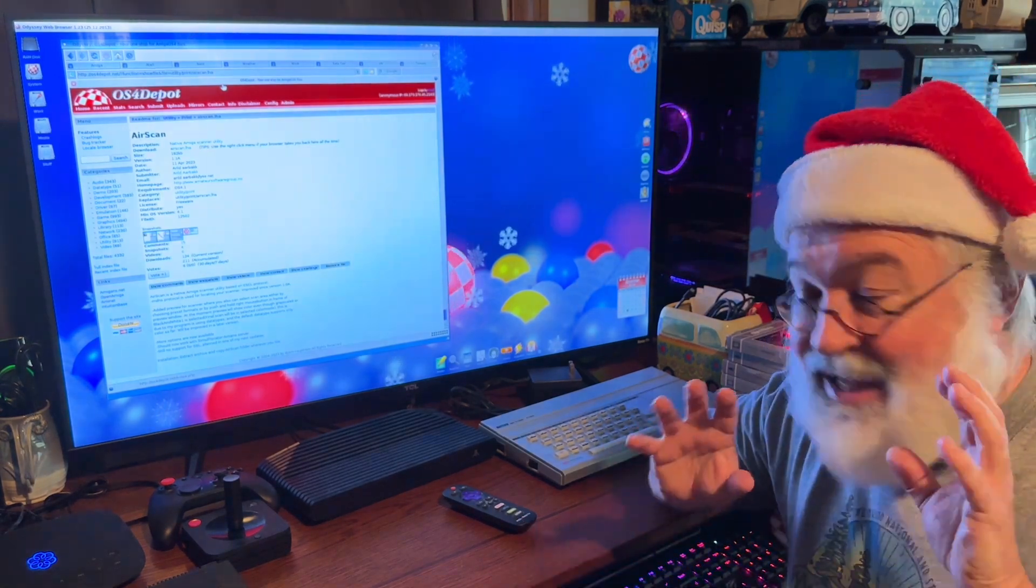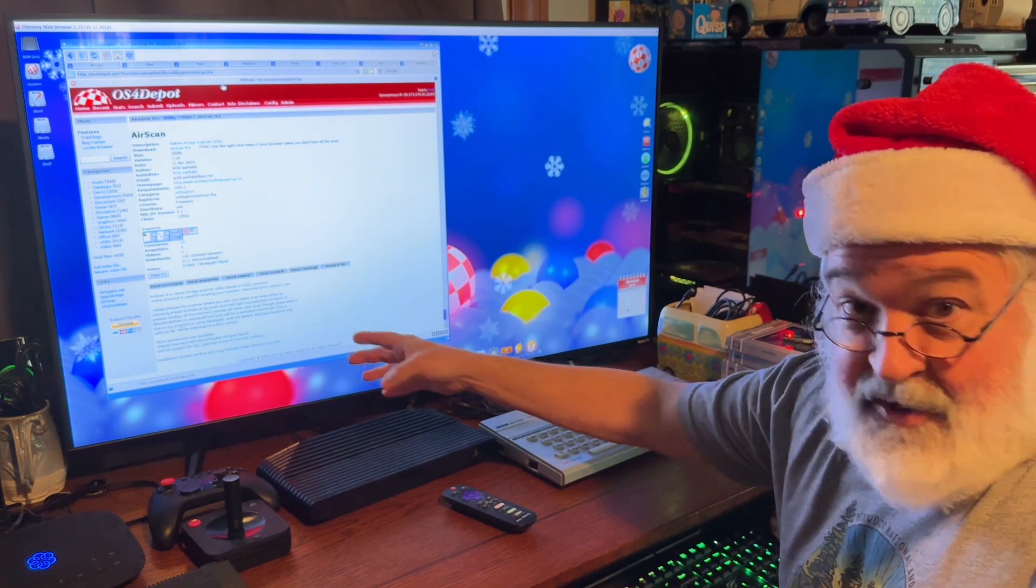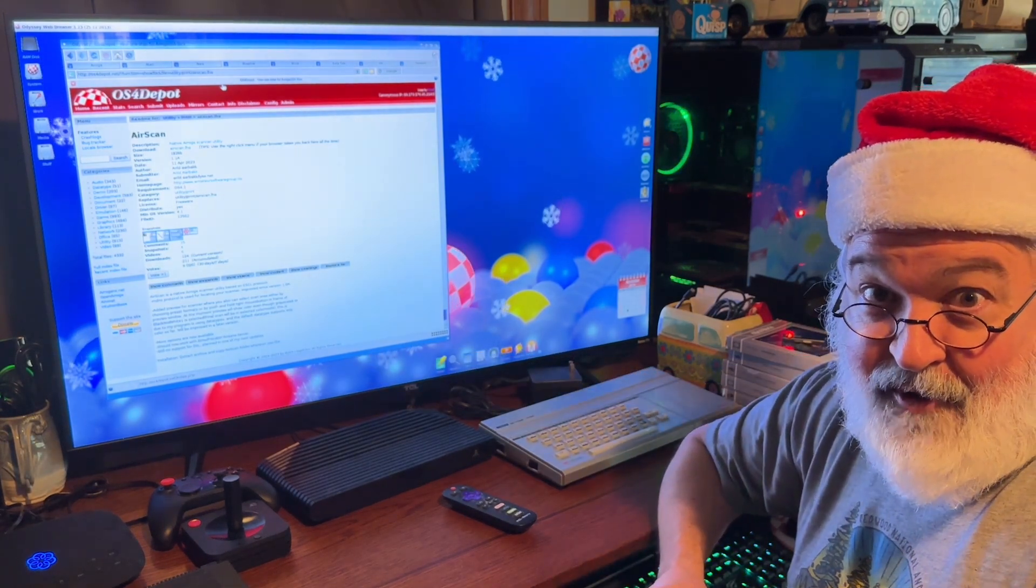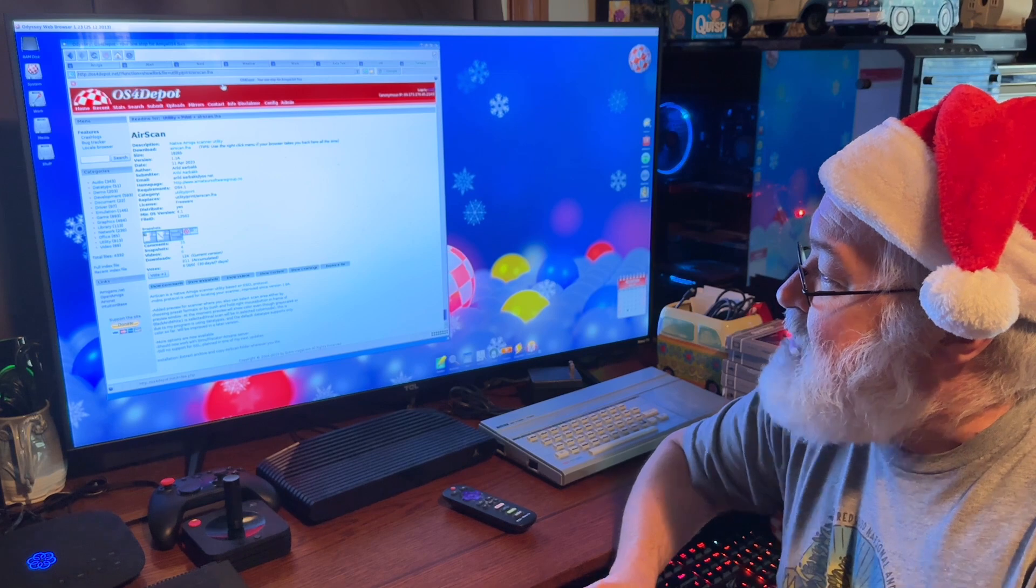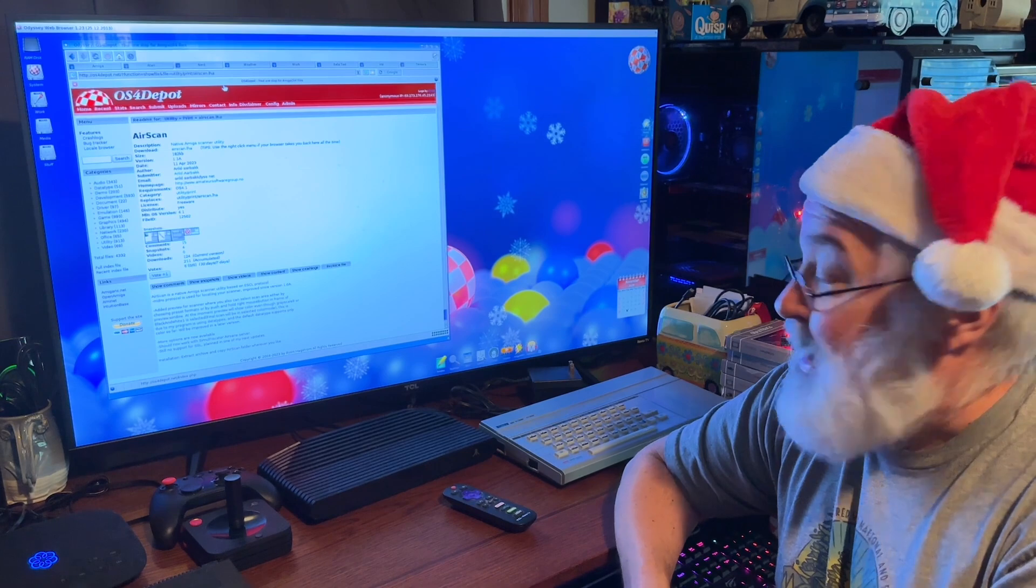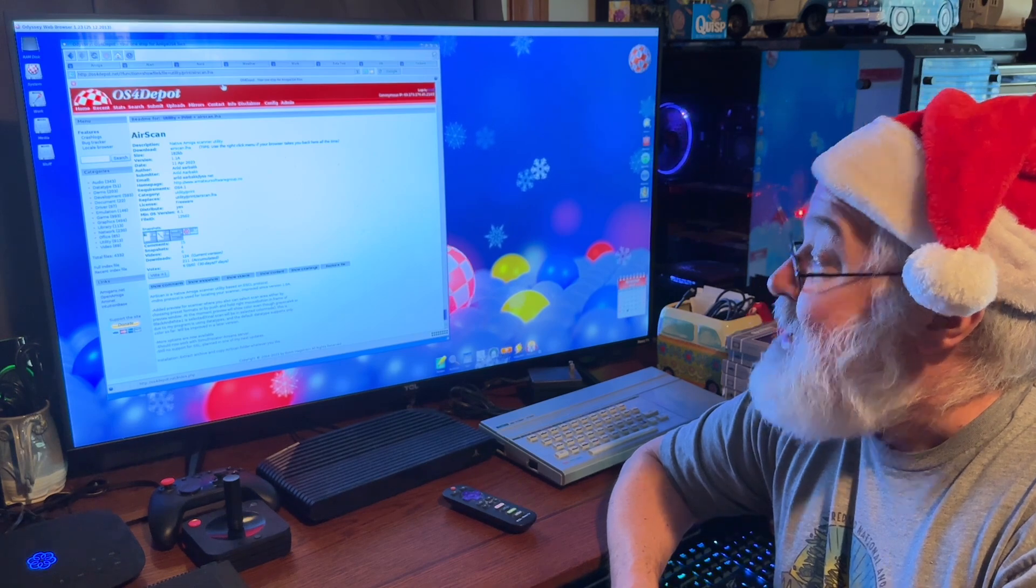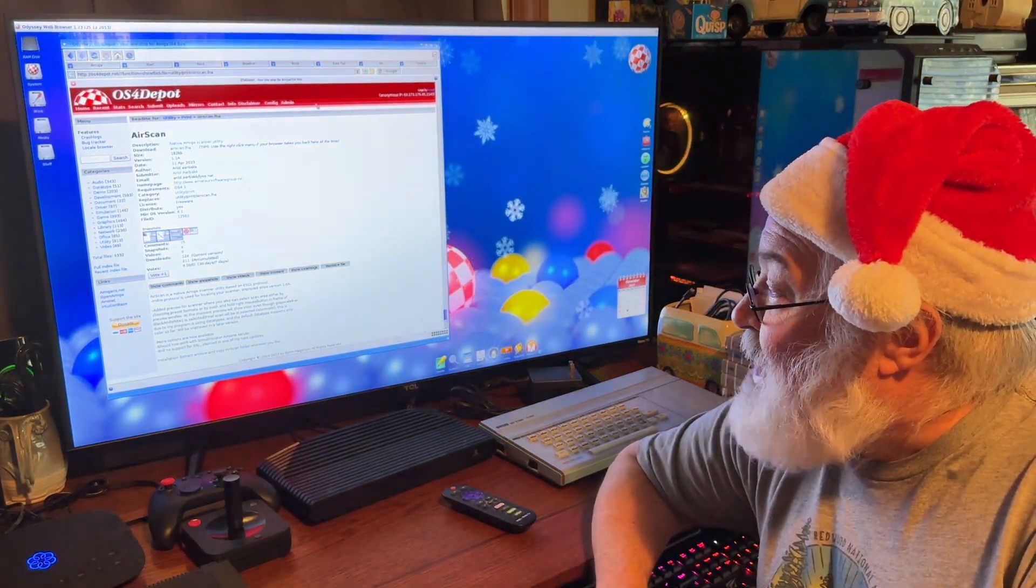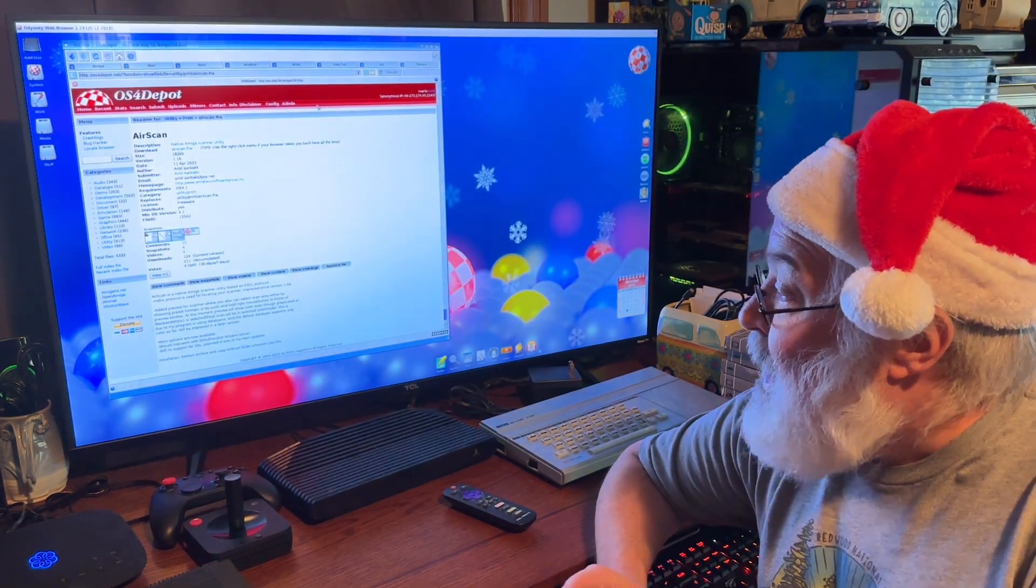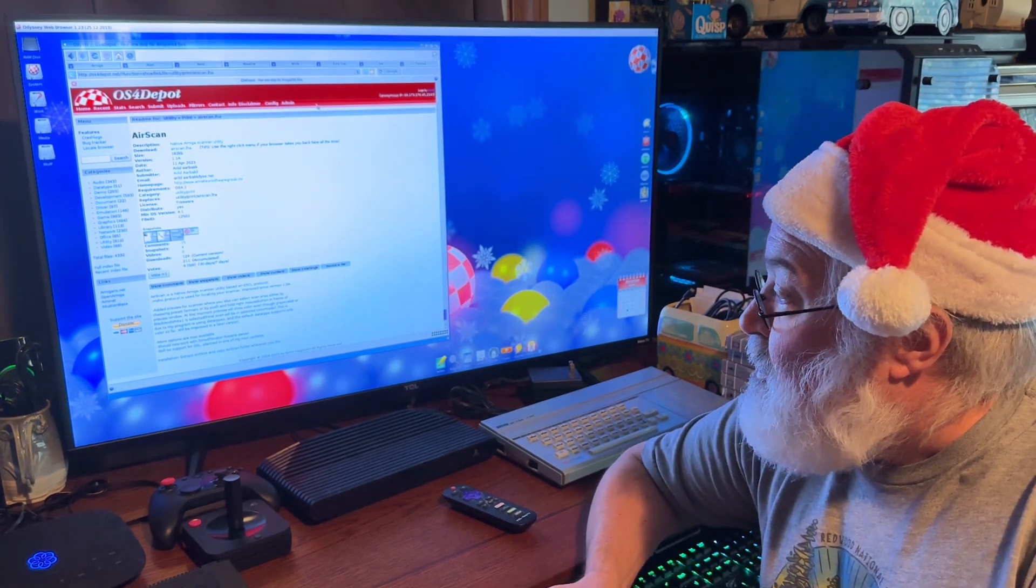And there's a website you can go to, www.amateurssoftwaregroup.no. And it's a utility, a print utility, basically. But this one is the scanning feature. Minimum OS is Amiga 4.1. And then I'll read off the description down here to you. AirScan is a native Amiga scanner utility based on ESCL protocol. I know nothing about that, but maybe you do. Then it says, MDNS protocol is used for locating your scanner improved since version 1.0.